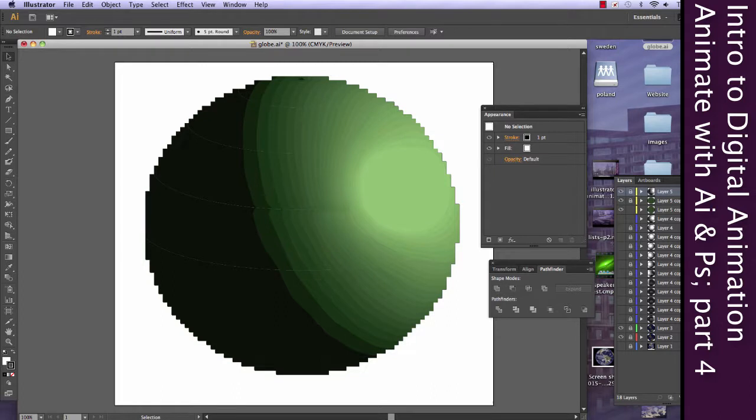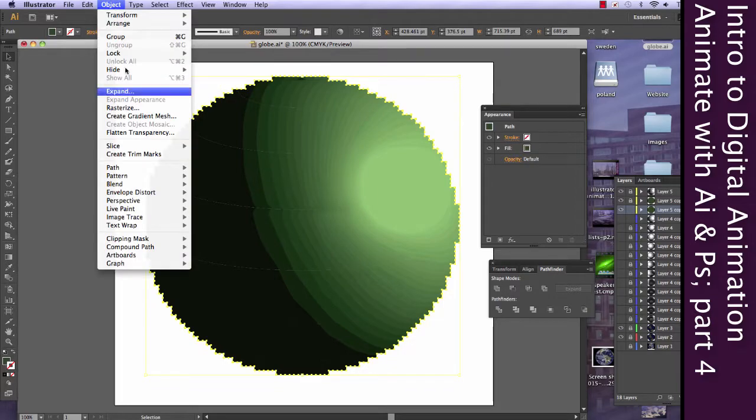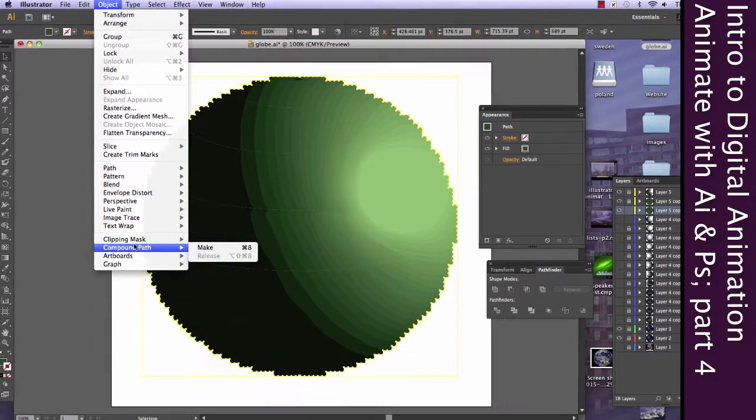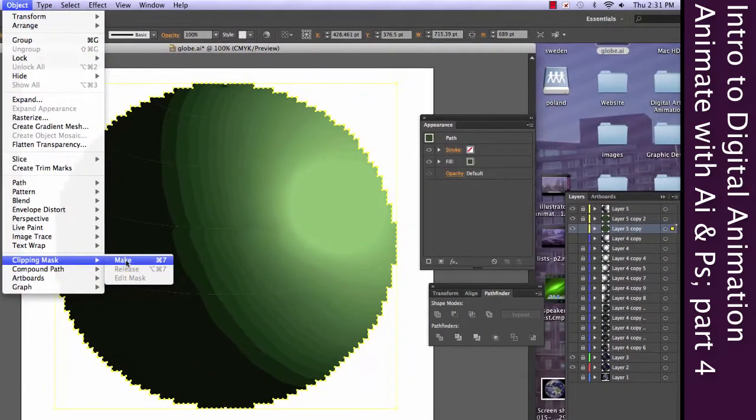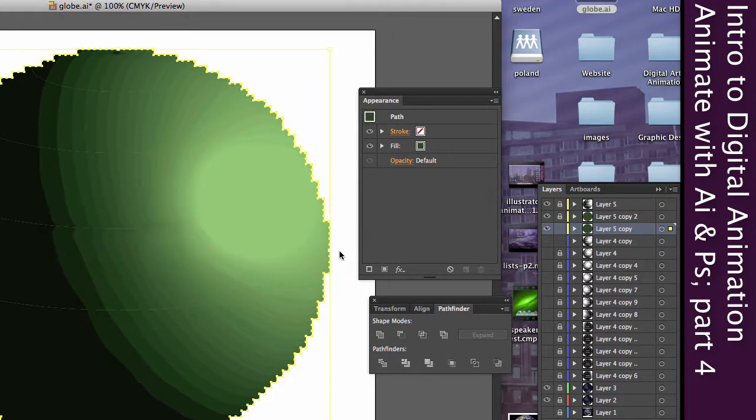So we're going to grab the pixelated circle along with my sphere. And we're going to Clipping Mask Make. And, oops, I didn't select my other sphere.